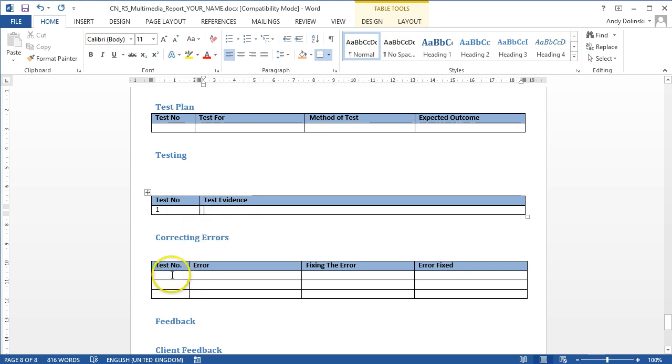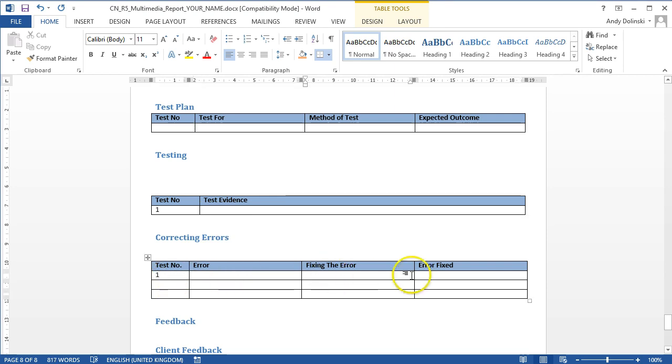If there are any problems, let's say the home button doesn't work, you'd write in here test number one, say what the problem was, say what you did to fix the error, and then say yes, the error was fixed.